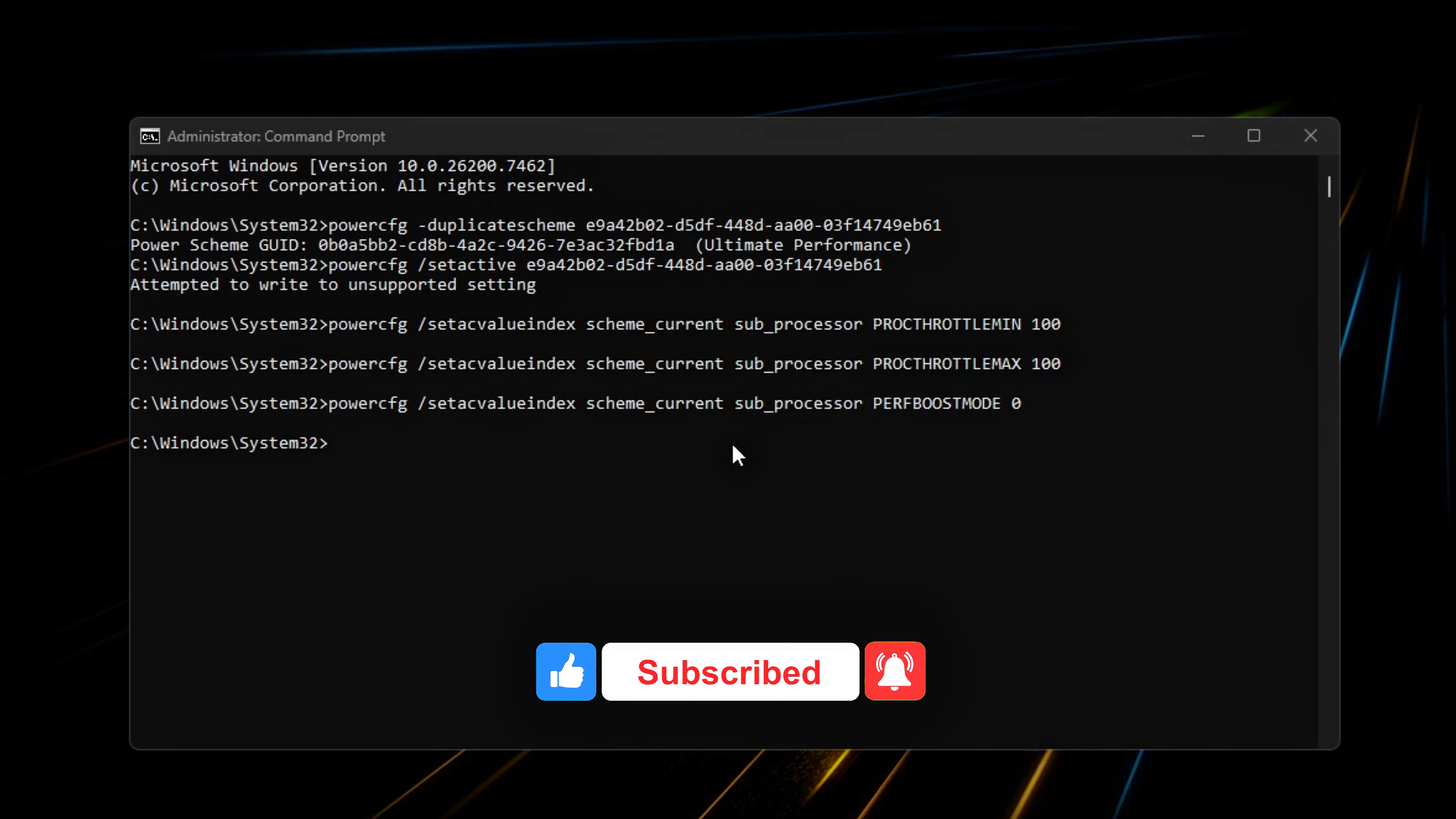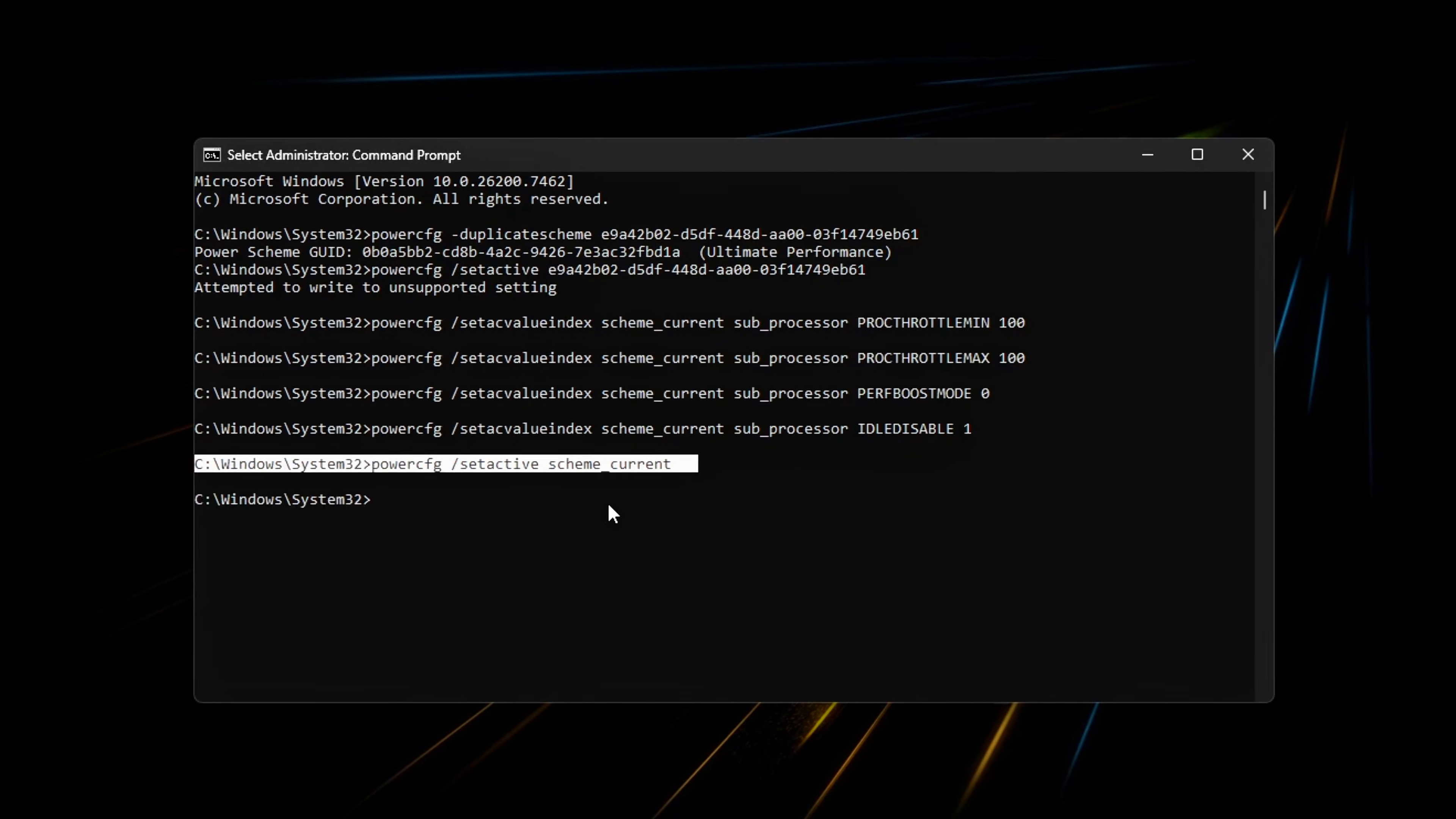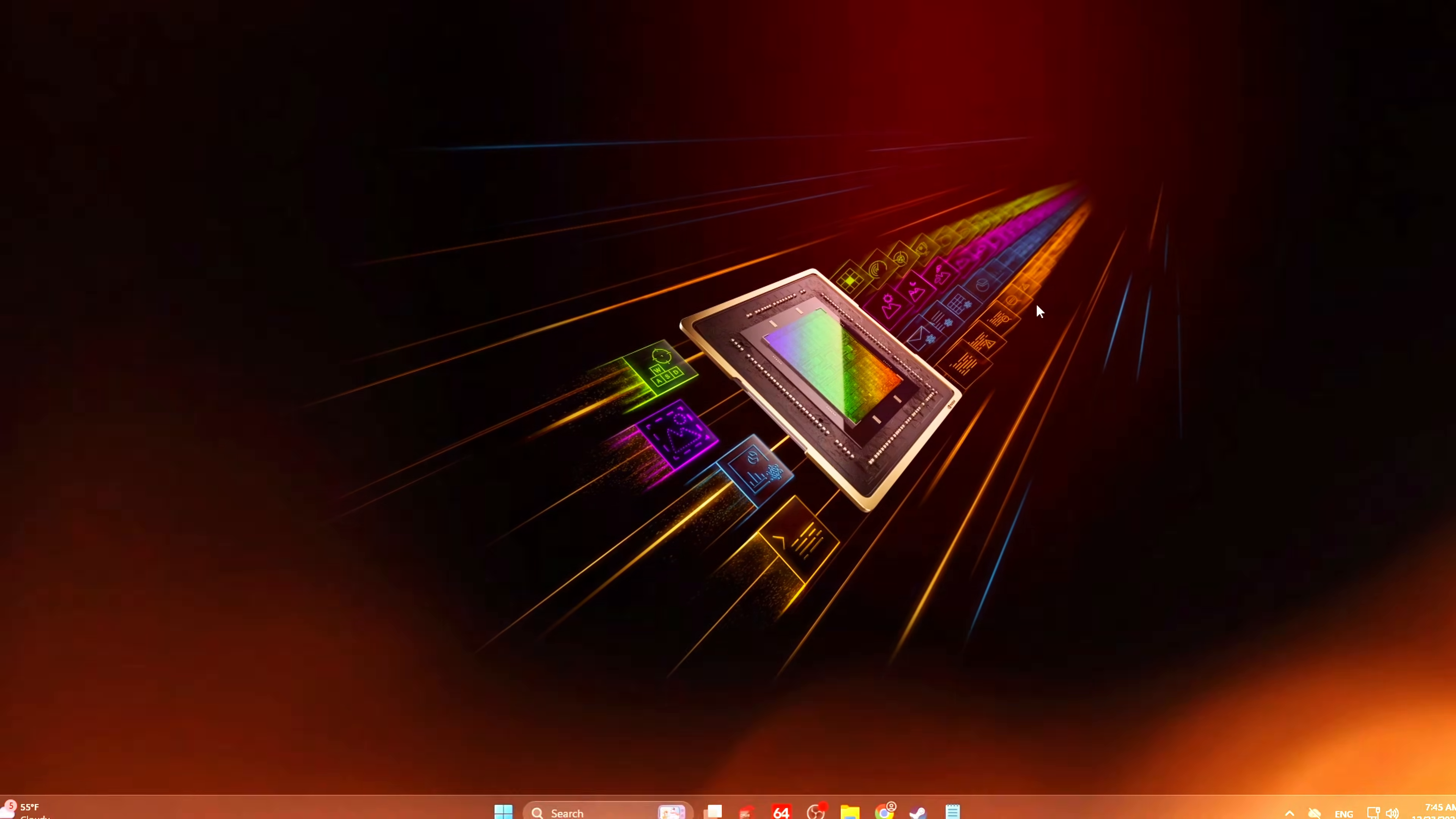Prevent deep idle states. Finally, run this. This stops the CPU from entering deep idle states that can add latency when waking during gameplay. Apply all changes.